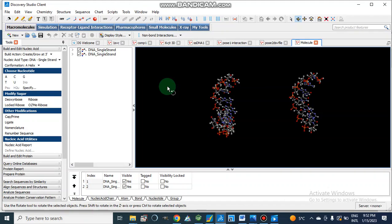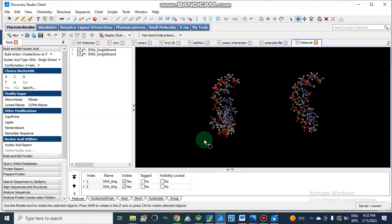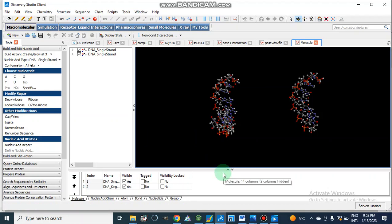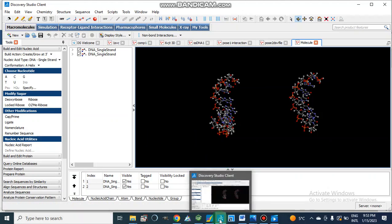Dear viewers, Assalamu alaikum. Today we will discuss DNA-protein interaction. Before this we have studied a lot on enzyme-ligand interaction in which the ligand molecule was a small molecule. But today we will discuss the docking studies of DNA and protein, and both are macromolecules.